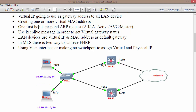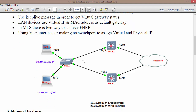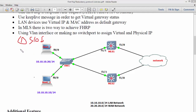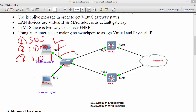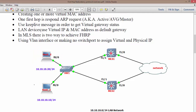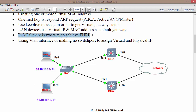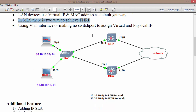Apart from the IP address, we also require a MAC address — because data frames need source and destination IP address, source and destination MAC address, as well as source and destination port address. These three pieces of information are required to establish communication between two devices. Because of that, we also require a virtual MAC address, just like the virtual IP address. LAN devices use both the virtual IP address and virtual MAC address as their default gateway.